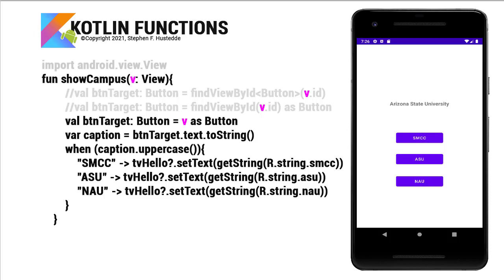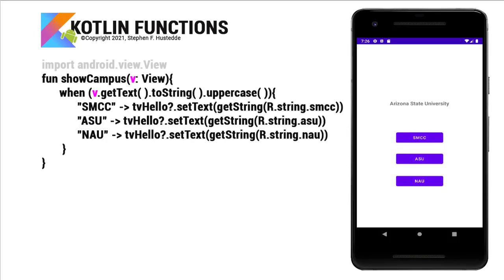Now the cool thing in Kotlin, I can actually reference the variable directly. So in this case, I can simply say when v.getText.toString.uppercase and pass it that way.